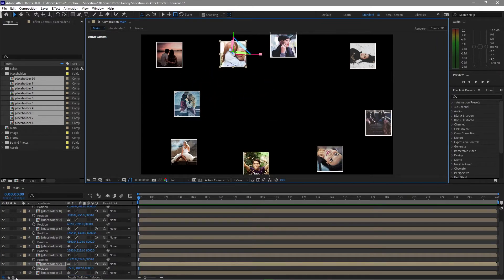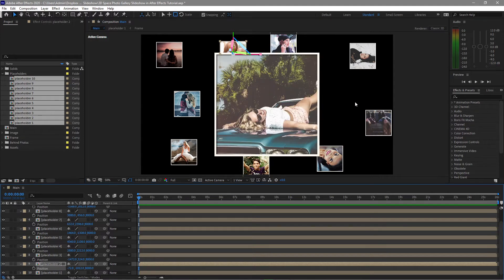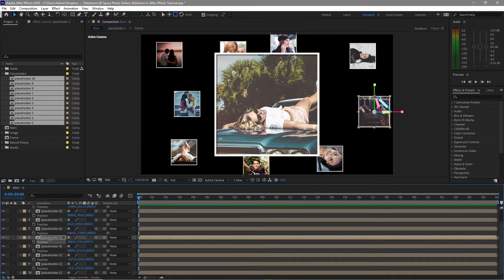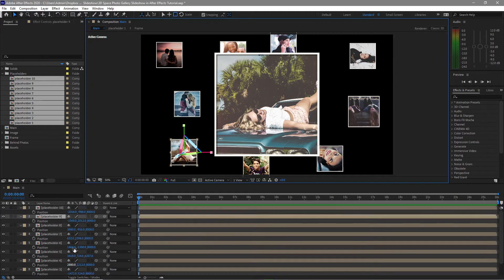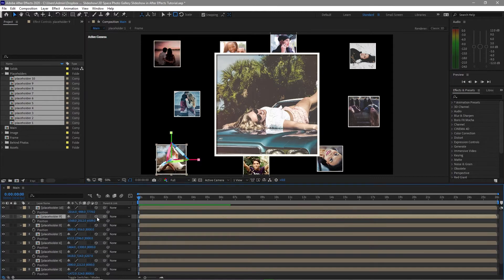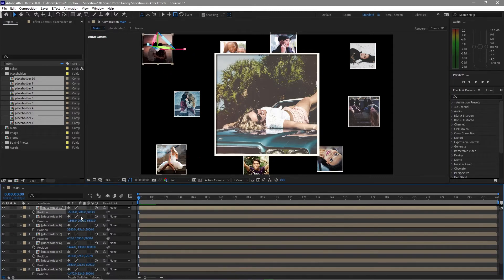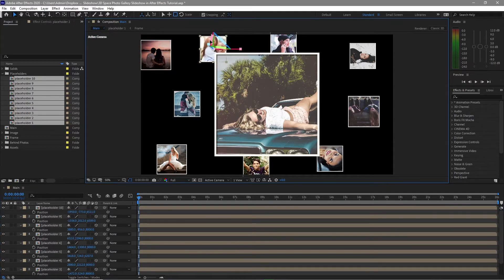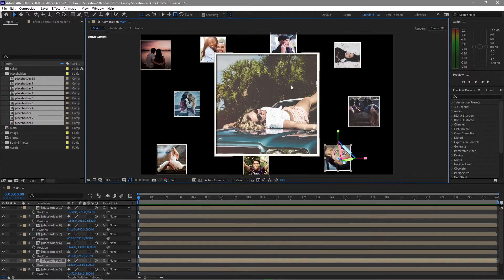Enable placeholder one — now we can see that our photos are here. All we have to do is adjust the Z position of some of these images. Just adjust this one here and adjust the Z position. I think this is good enough — close this.